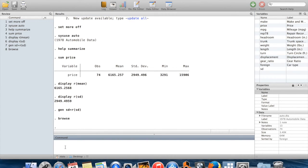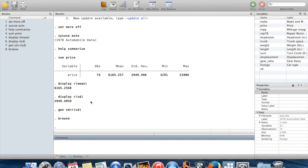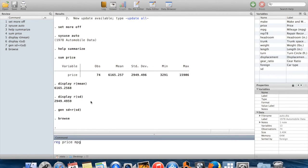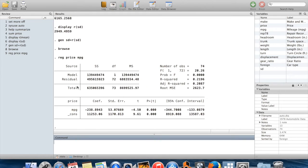That's the rationale for why you might want to use stored information. I'm going to show you now the command which I would say probably people use stored information from the most, which is regressions. So I'm going to run a regression of price on miles per gallon.